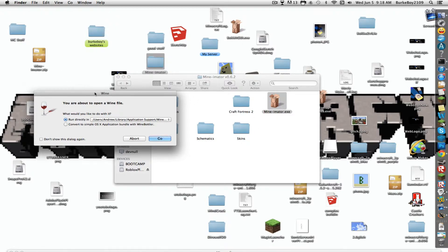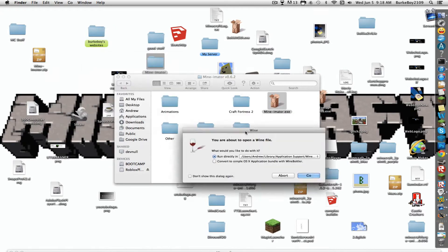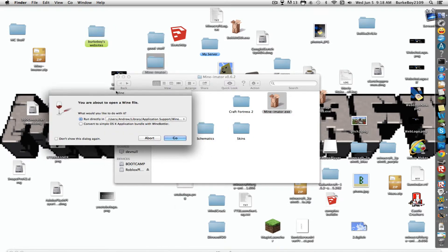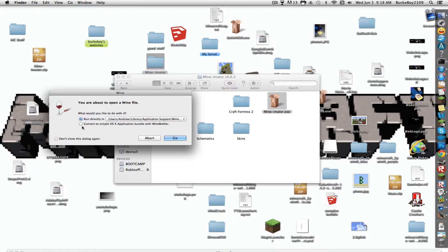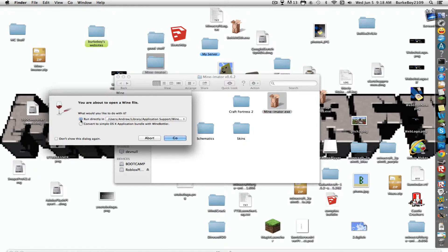You'll get this if you've installed it correctly. Say, Wine is up. You're about to open a Wine file. What would you like to choose? You're going to click Run Directly. And instead of converting simple OSX application to one rule for Wine Bottler. Don't choose that. That is weird. It doesn't work. Just choose this. Click Go.